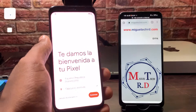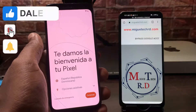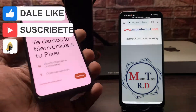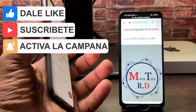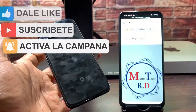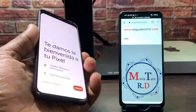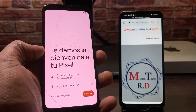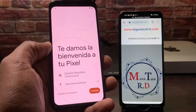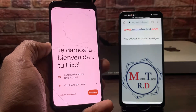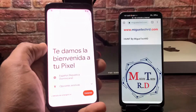Recuerden, como siempre, si este video les es útil, den like, suscríbanse, activen la campanita de notificaciones, comenten debajo de la caja de comentarios — así YouTube nos sigue recomendando y podemos llegar a más personas. Sin más preámbulo, empecemos.